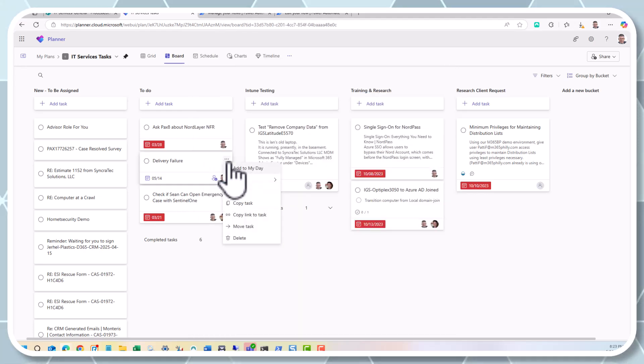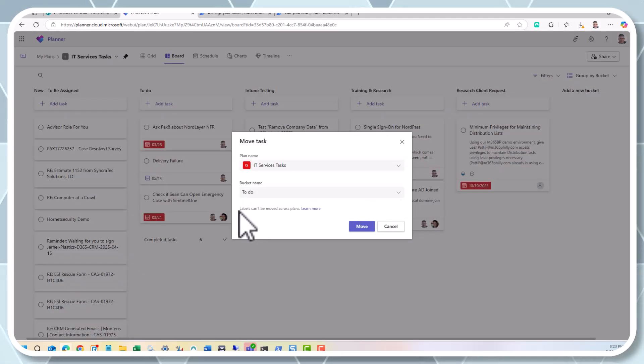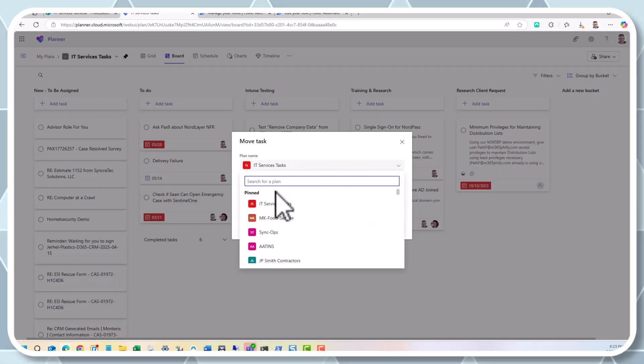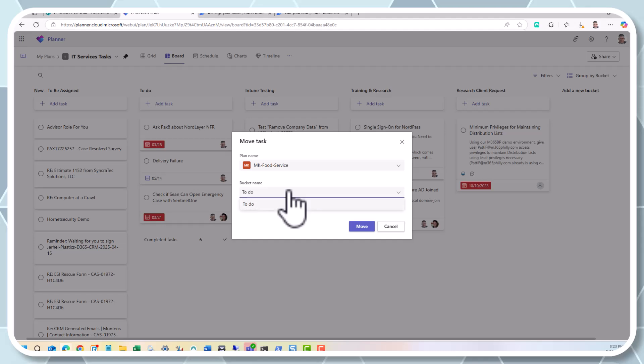And I can just move it to a different plan, MKFoodService. Move. Then if I go to MKFoodService, I see delivery failure, and there's the task. So it's a beautiful thing.